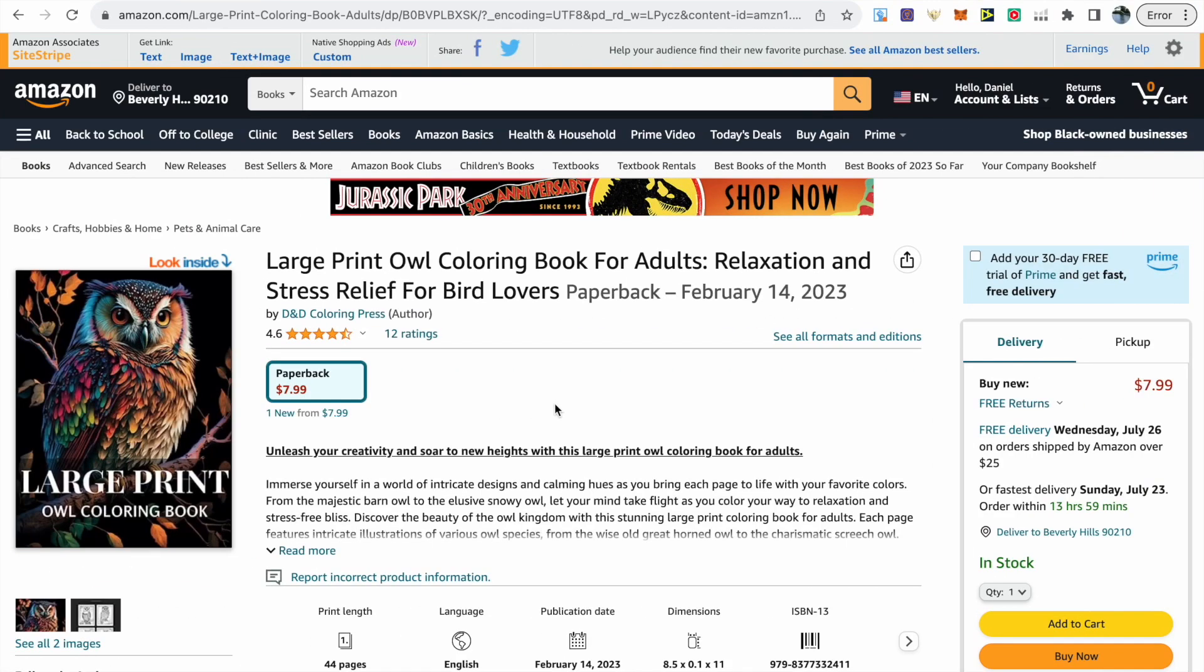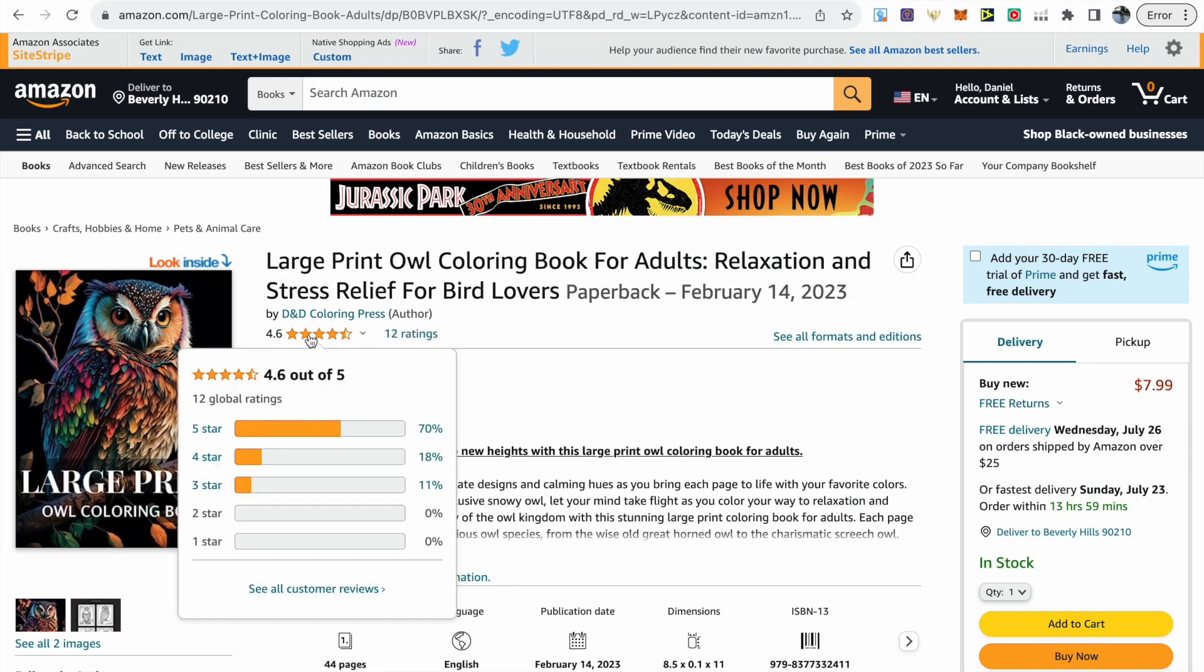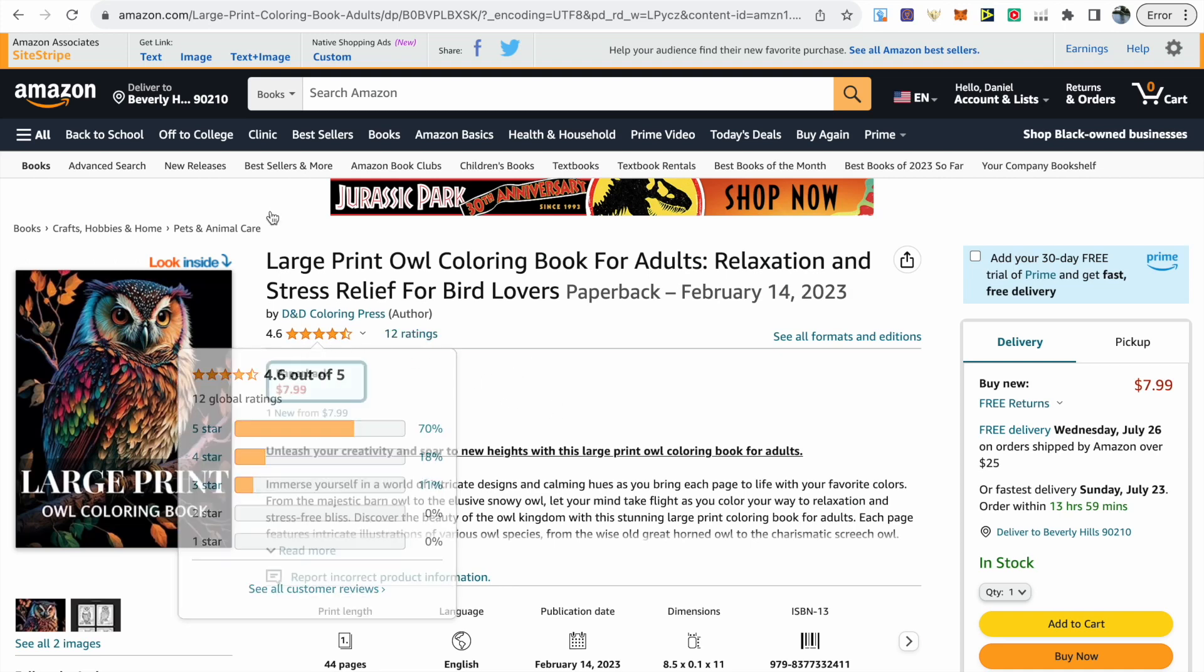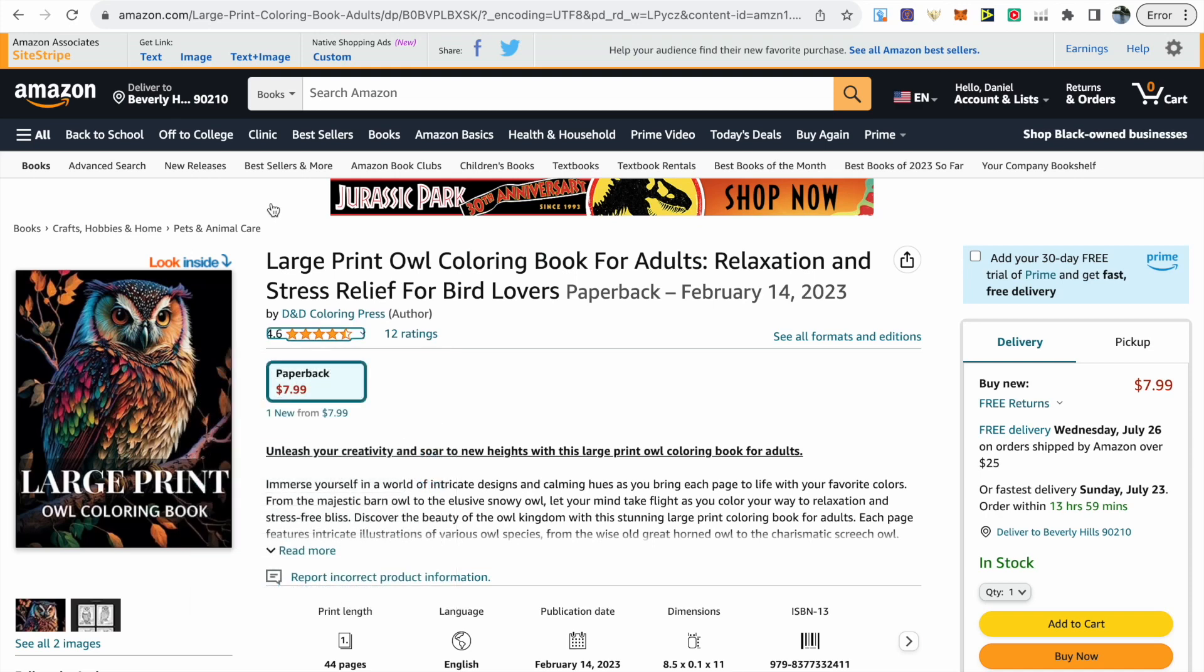So this is my large print owl coloring book that I've been taking you through a series on my channel about and it currently has 12 ratings with 4.6 stars so it has gained a lot of traction.